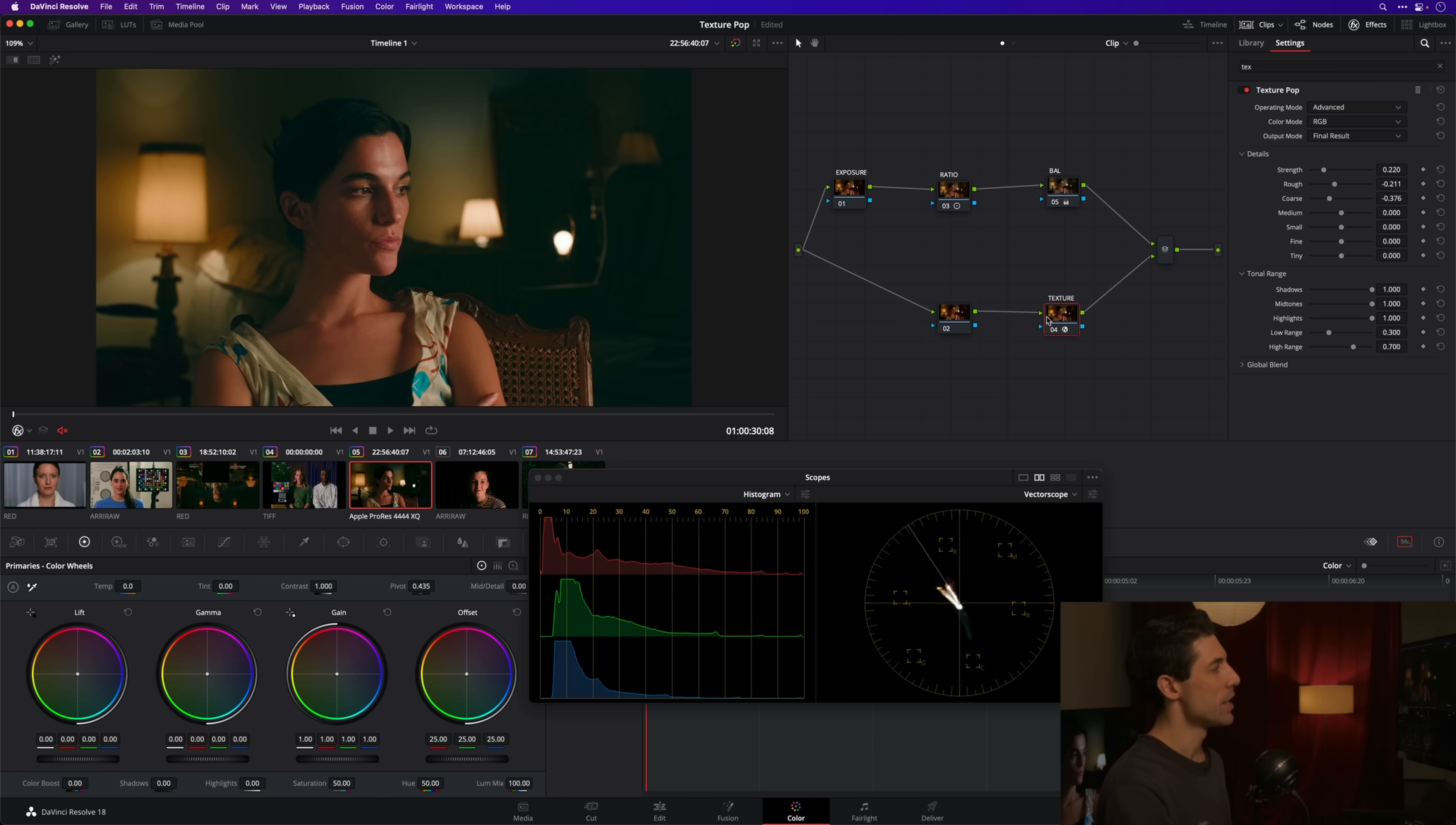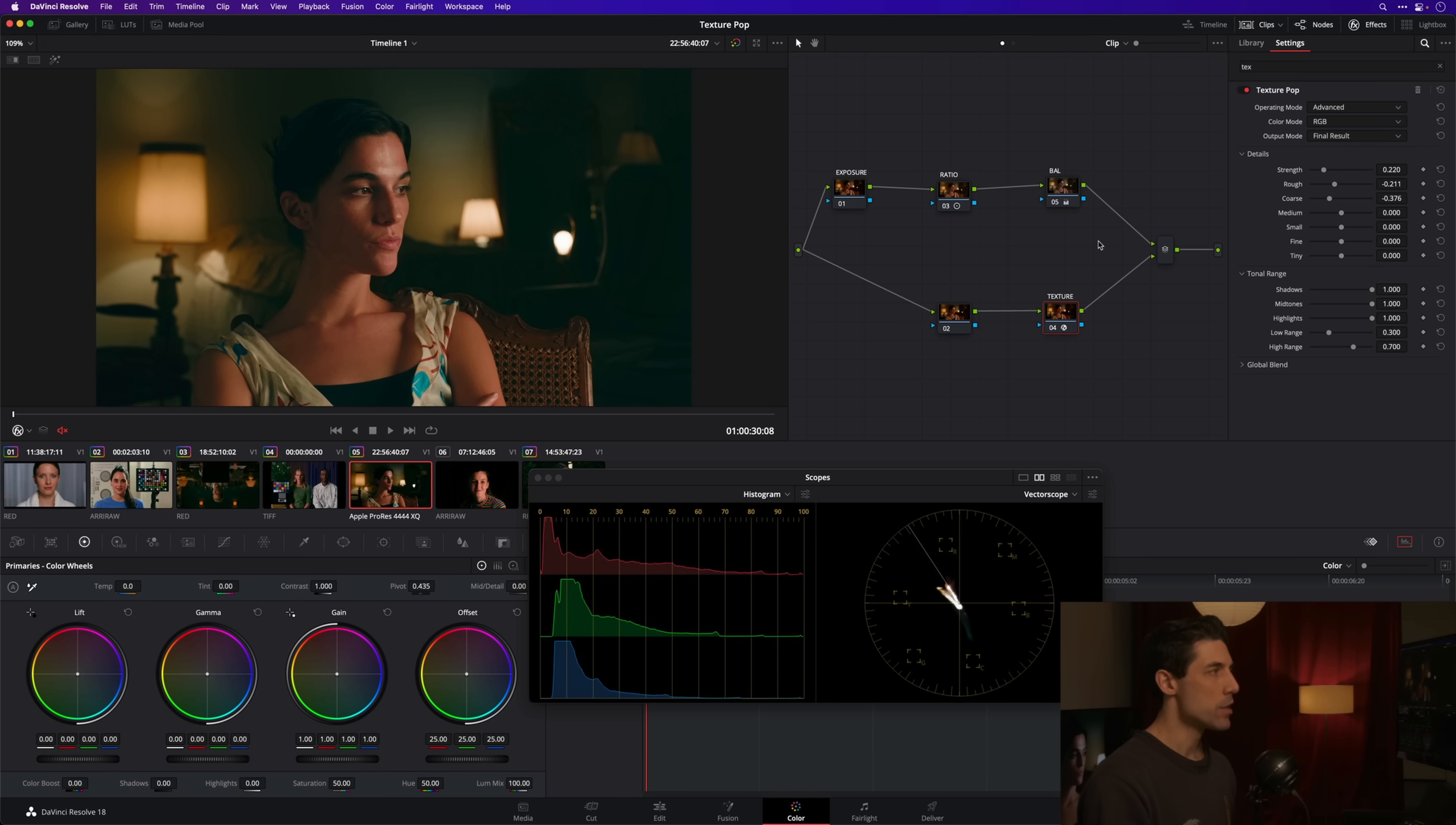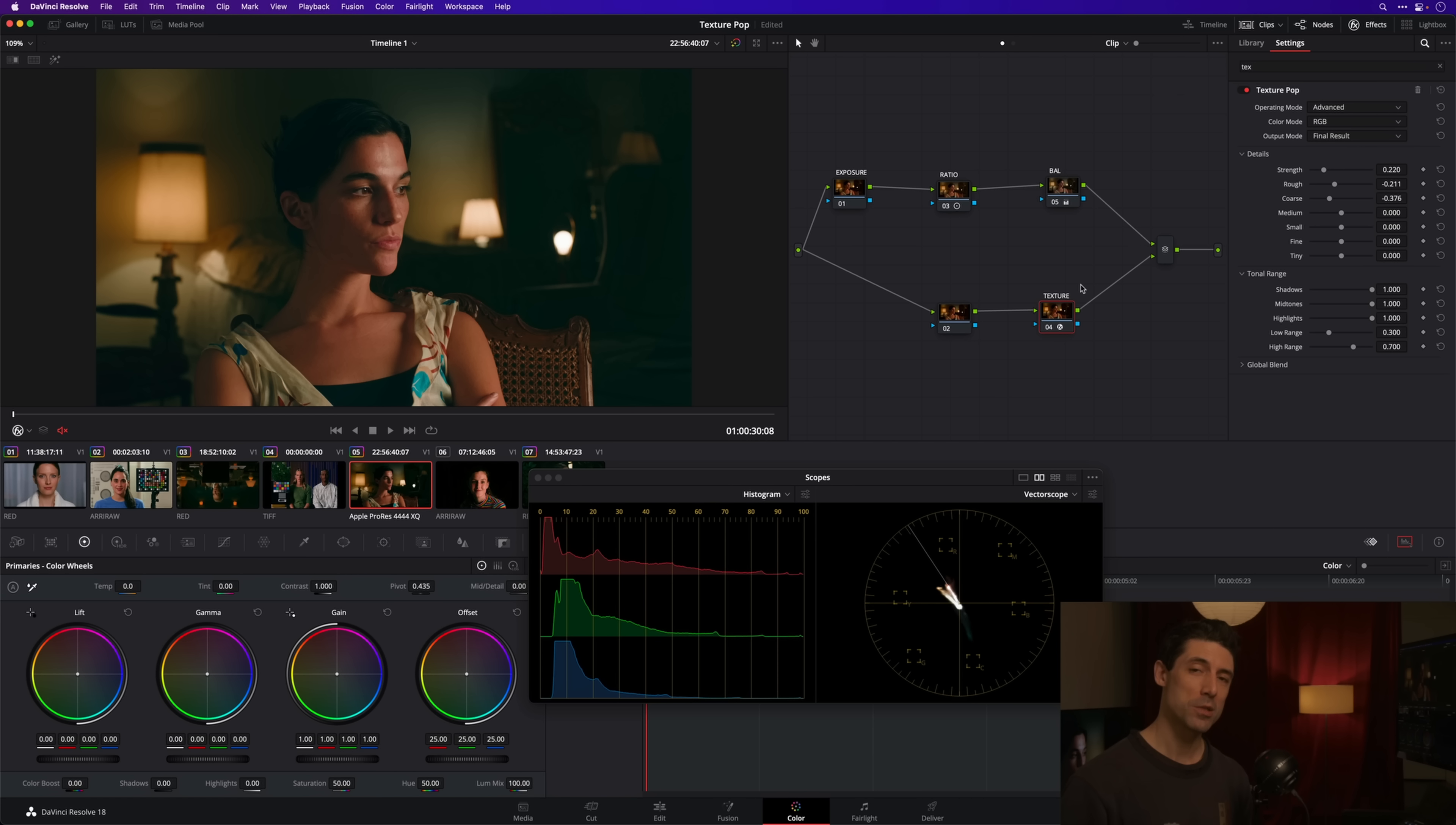So this is another example of where using these bottom two sliders is giving me the ability to kind of retain strong overall contrast but also to get a little bit more of a—I would say kind of a matte rendering almost on the subject. So that's the way that I use the texture pop tool.